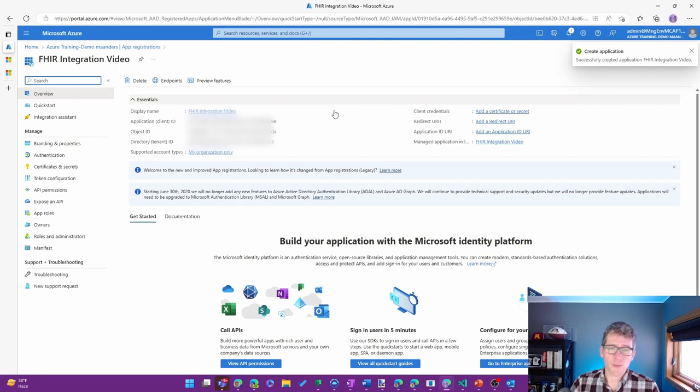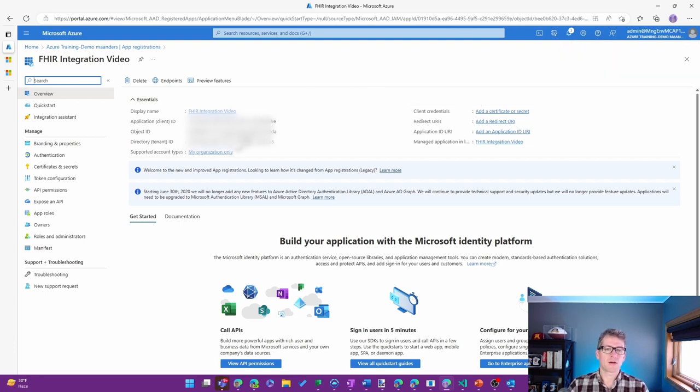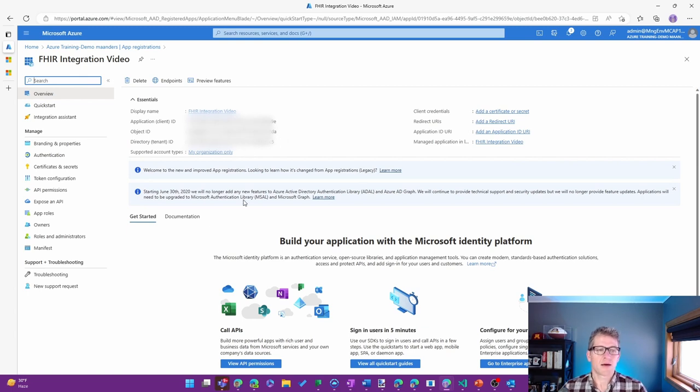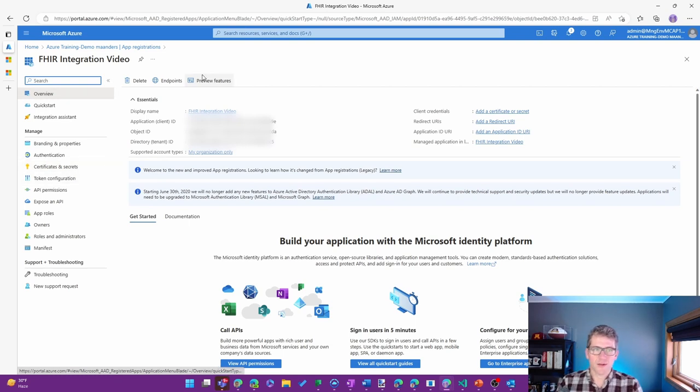We'll end up using a few different properties from this panel. We'll come back here in a little bit to be able to both get the details we need as well as the certificates and secrets that we need.